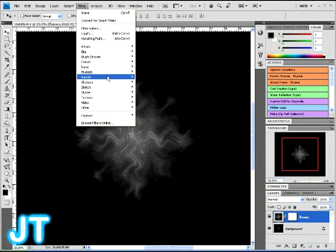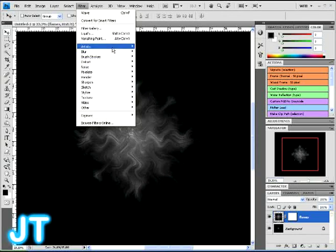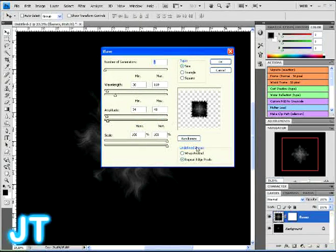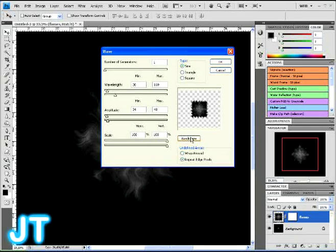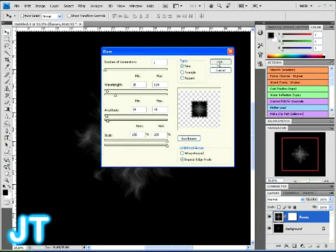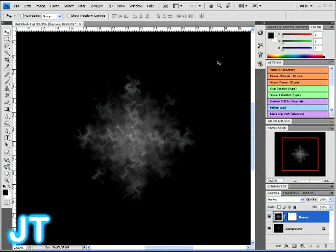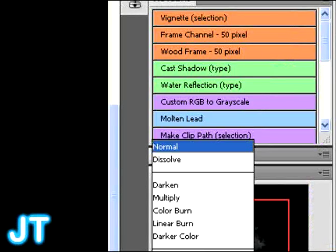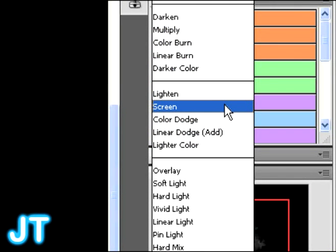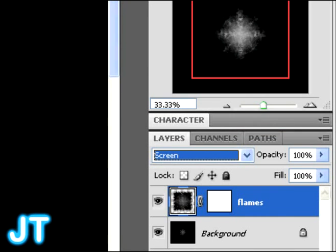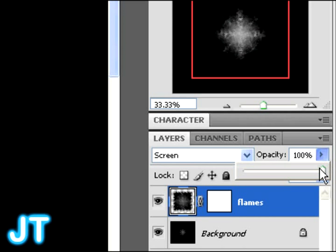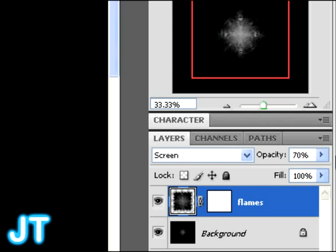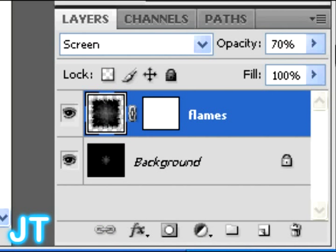Then, for the third time and the last time, go in there and click wave again. And then for the third consecutive time, click randomize a few times or once or twice. And click OK and you're going to have the following effect. Maybe not that effect, but an effect similar to that. Once you have the effect you like, change that layer to screen. Flame layer to screen. And lower the opacity a bit. Just make it so it's 70%.